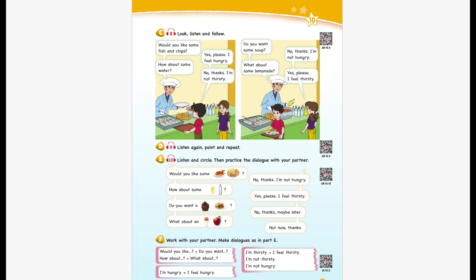Unit 10 Recording 8. Look, listen and follow. Would you like some fish and chips? Yes, please. I feel hungry. How about some water? No, thanks. I'm not thirsty. Do you want some soup? No, thanks. I'm not hungry. What about some lemonade? Yes, please. I feel thirsty.